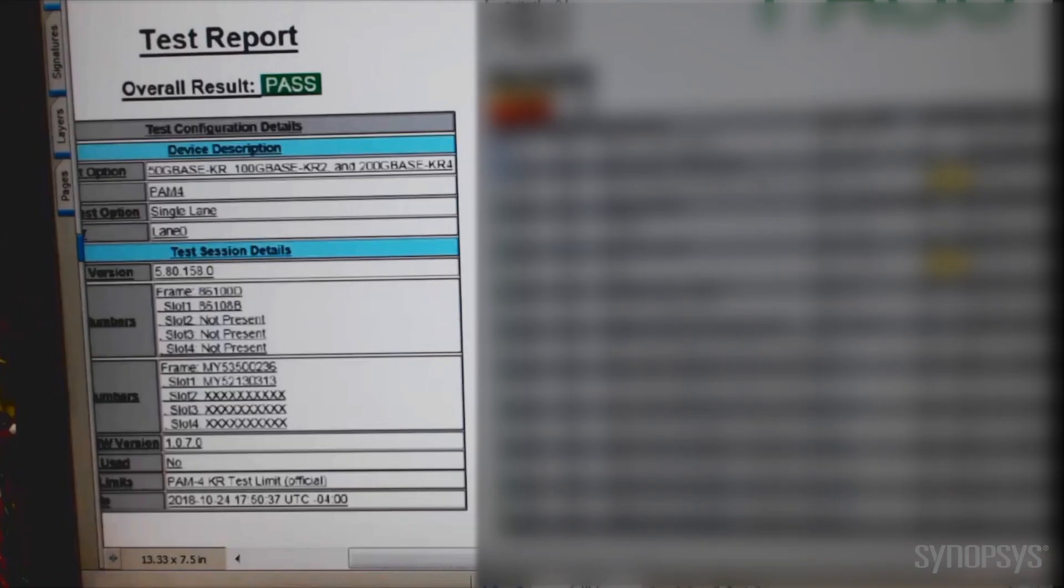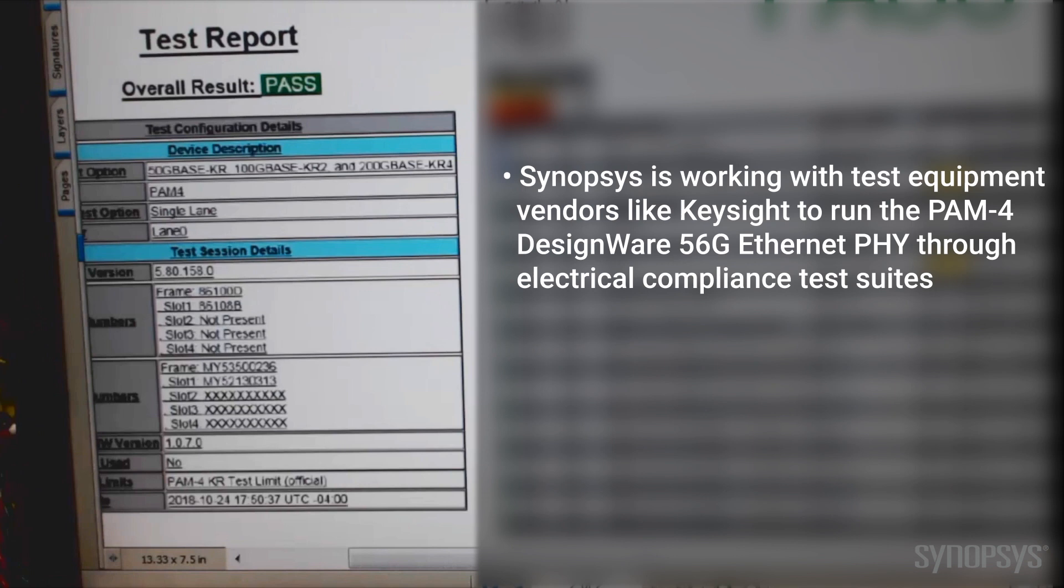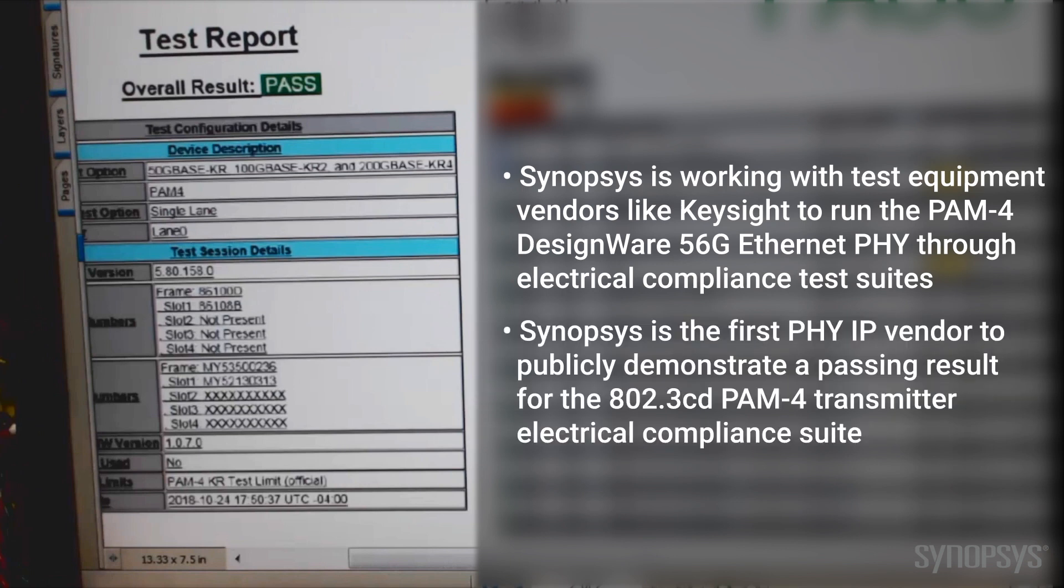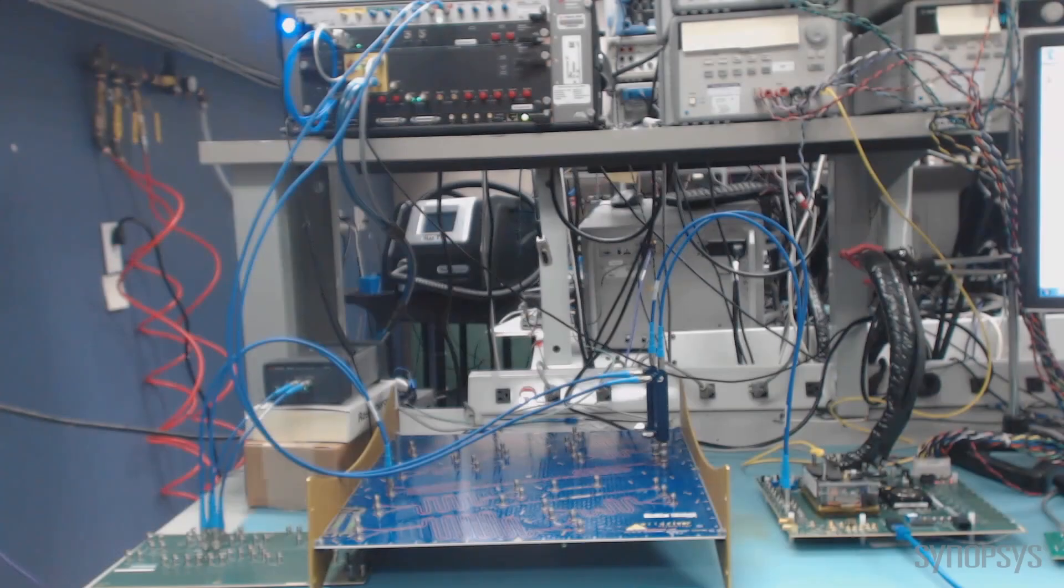Synopsys has also been working with test equipment vendors like Keysight to run the DesignWare 56 gig Ethernet PHY through electrical compliance test suites. Here, you can see a passing test result for the 802.3bs PAM transmitter electrical compliance suite. Synopsys is the first PHY IP vendor to publicly demonstrate this result.